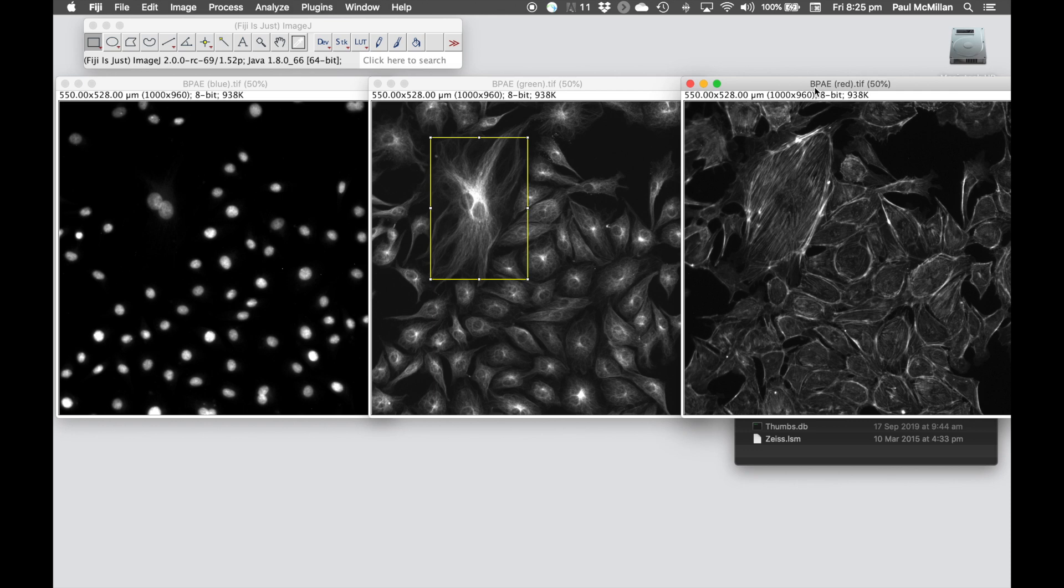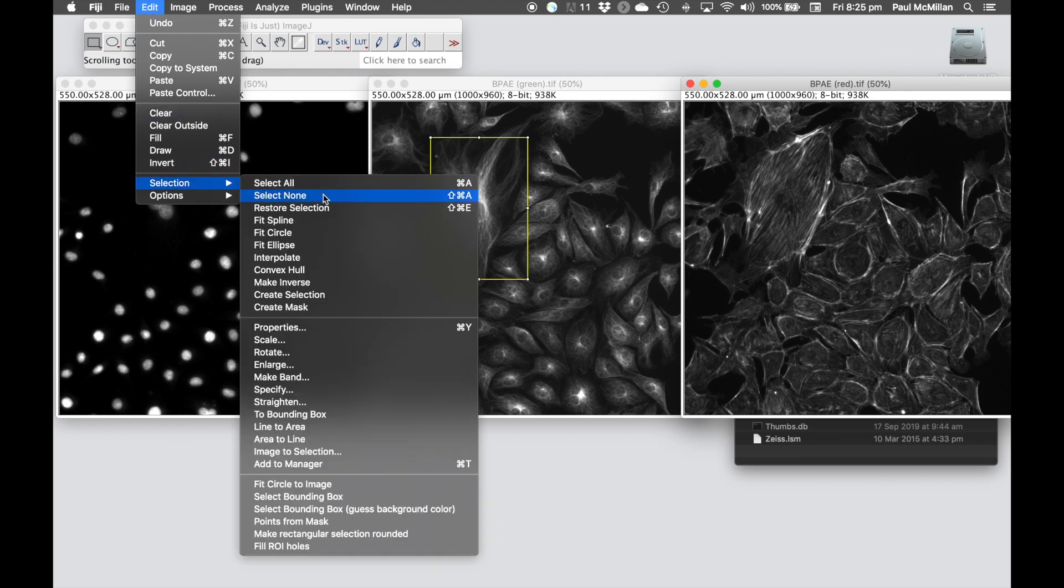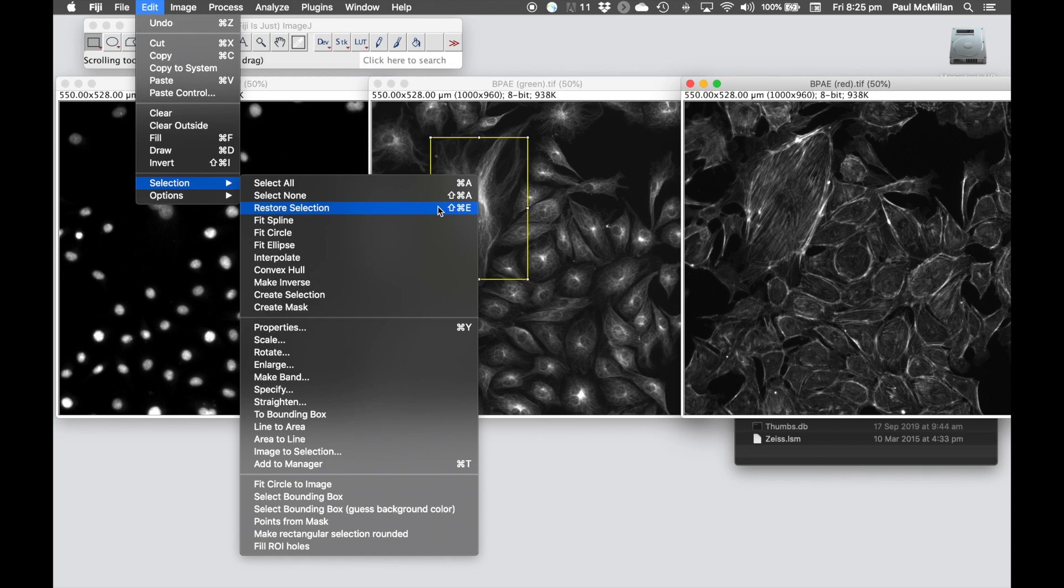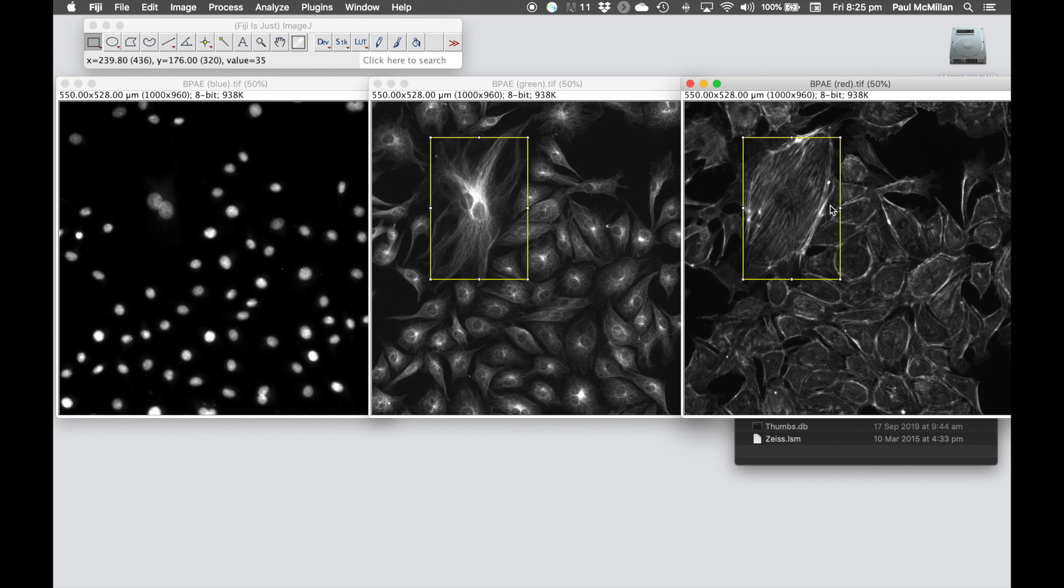Next thing we're going to do is go into Fiji, Edit, Selection, and hit Restore Selection. Now, the shortcut for that is Control-Shift-E or Command-Shift-E if you're on a Mac. So now we've got the red channel selected. If I click this, that's then going to restore that region of interest onto that red channel.